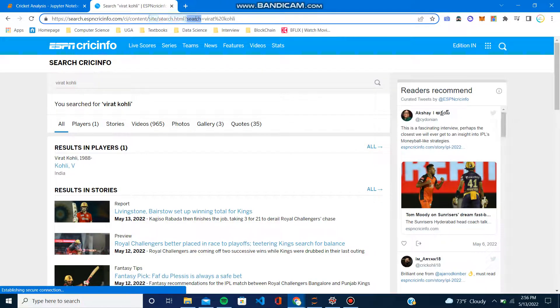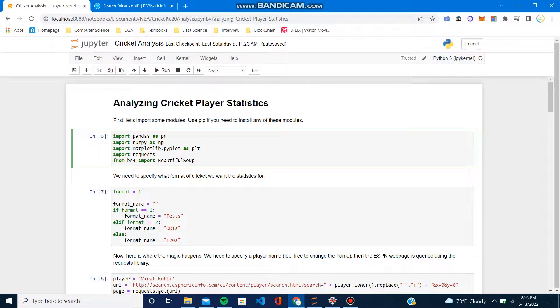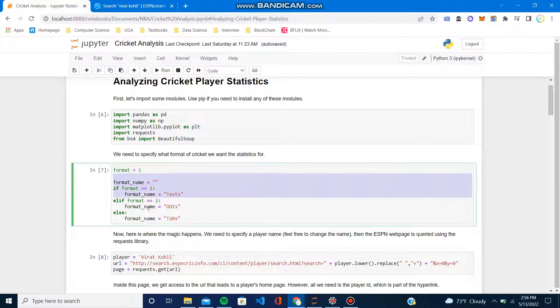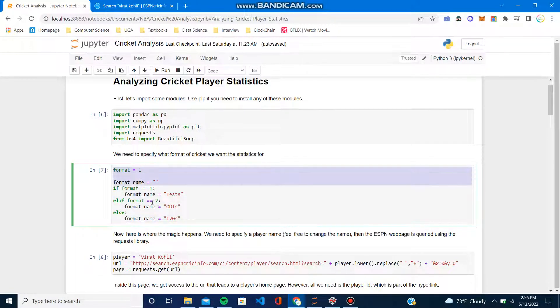You have this query, right? Whenever you search, this is the return URL. So what we did is, this is also kind of how the URL works.